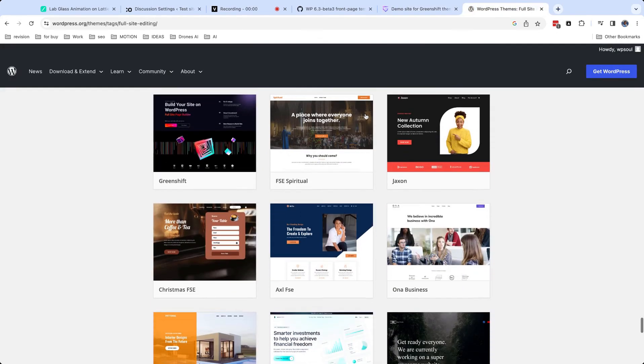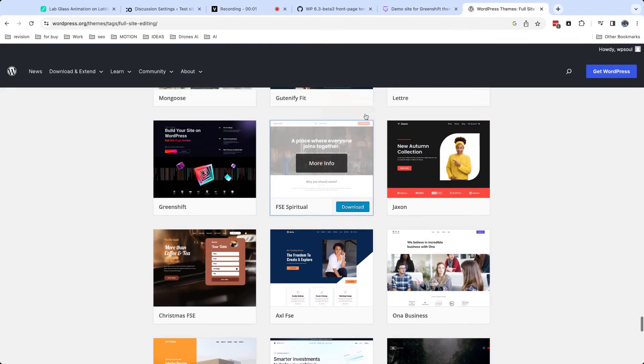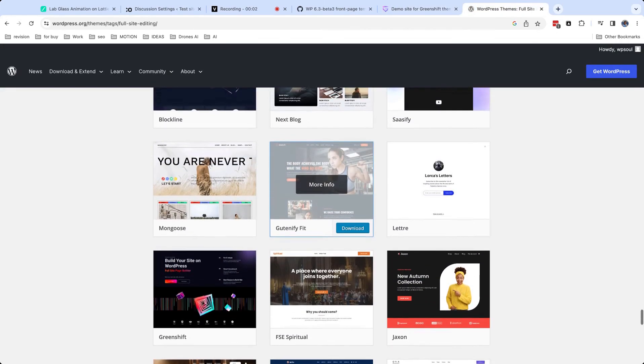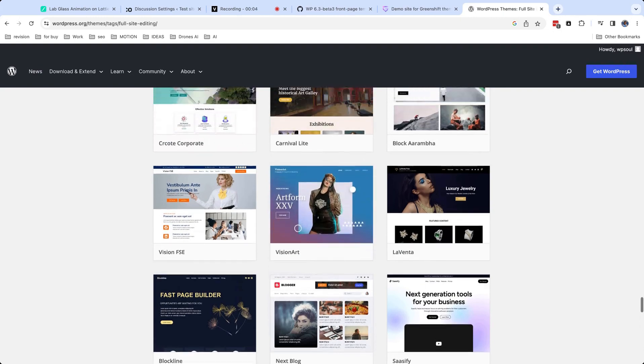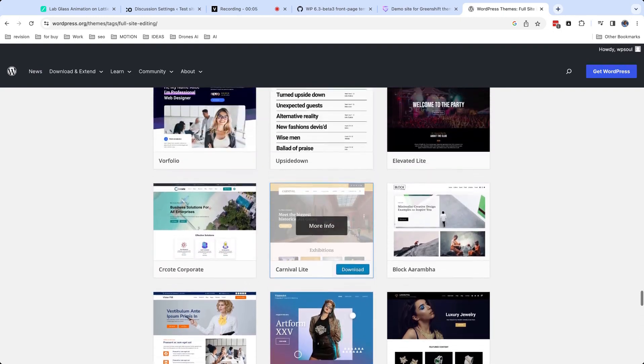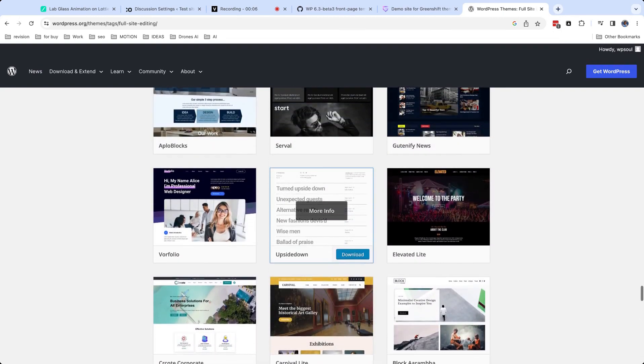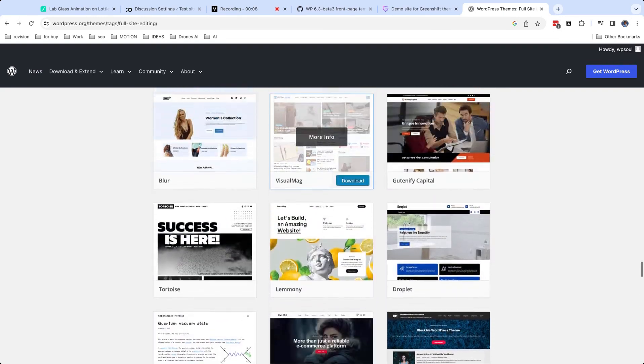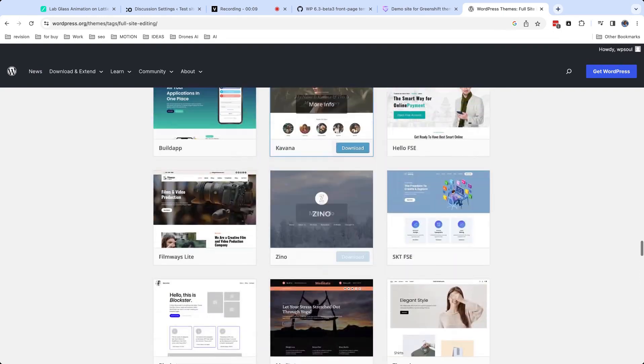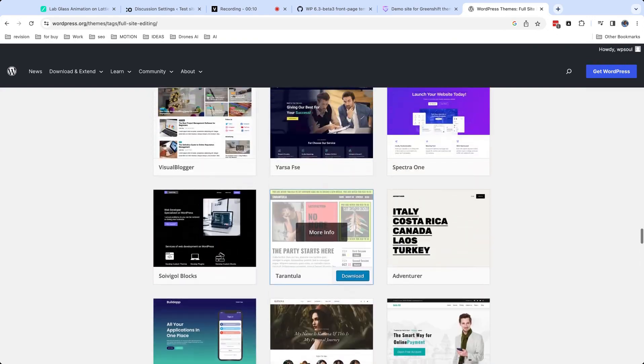Hello to everyone and welcome back to our channel. Today we will show you how to effectively use block themes and common problems which users usually have when they try the new site editor in WordPress.